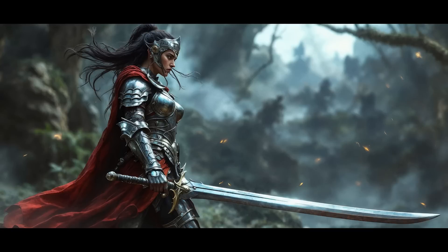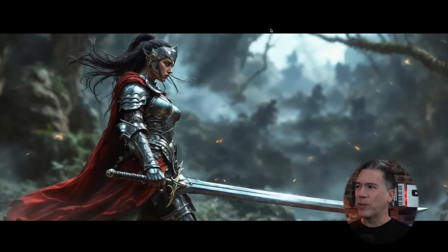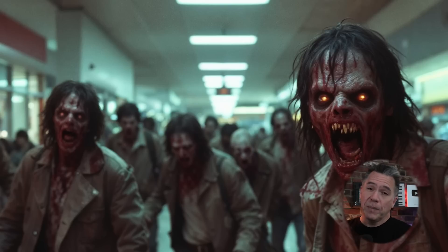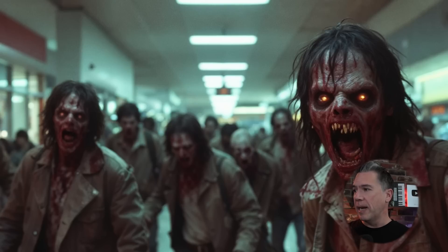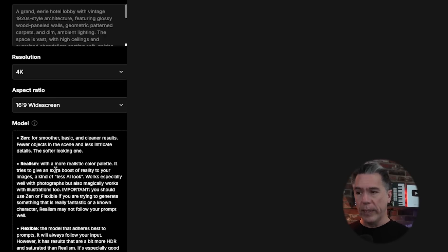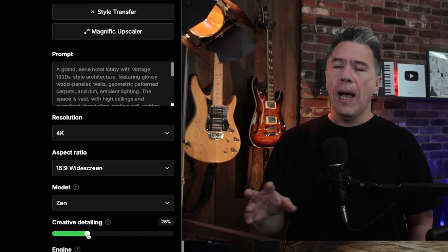The prompt here is an ancient female warrior in armor holding a sword, surrealism, realistic, hyper detail. I ran this one in 21:9 to give it that ultra widescreen look, and it ended up creating this sort of ultra long Elden Ring style sword — definitely leans into the surrealism side. Here's some zombies in a mall: a group of zombies shambling through a mall in 1984, definitely has that Romero Dawn of the Dead kind of vibe. Would watch this movie. There are three different models within Mystic 2.5: Flexible, which is the latest one; Zen, for smoother, basic, and cleaner results; and Realism, which obviously is for realism. There's also a creative detailing slider that can go up to 100 and down to zero.